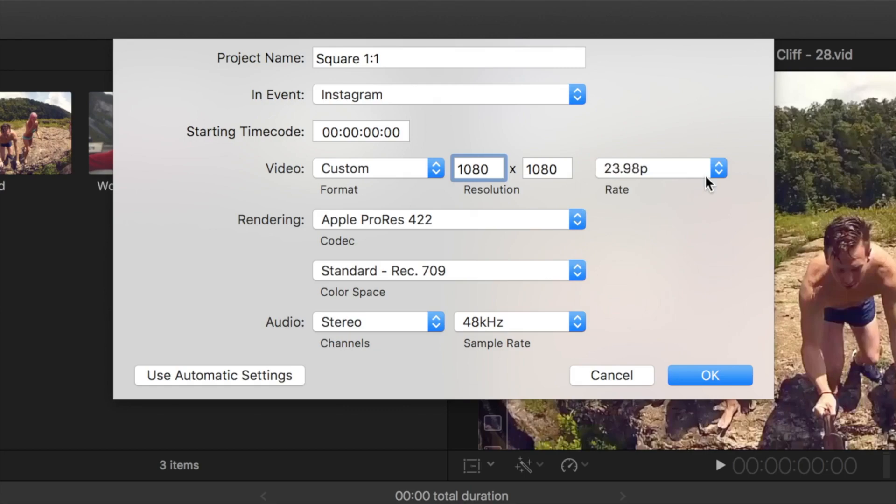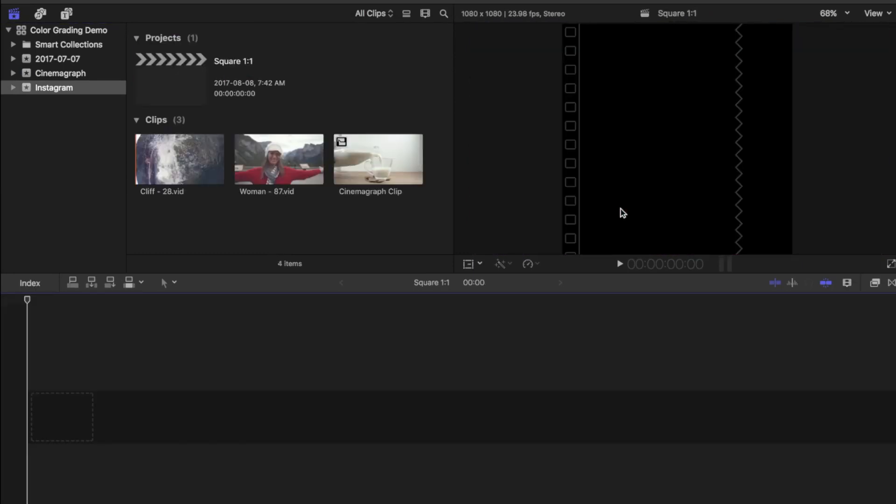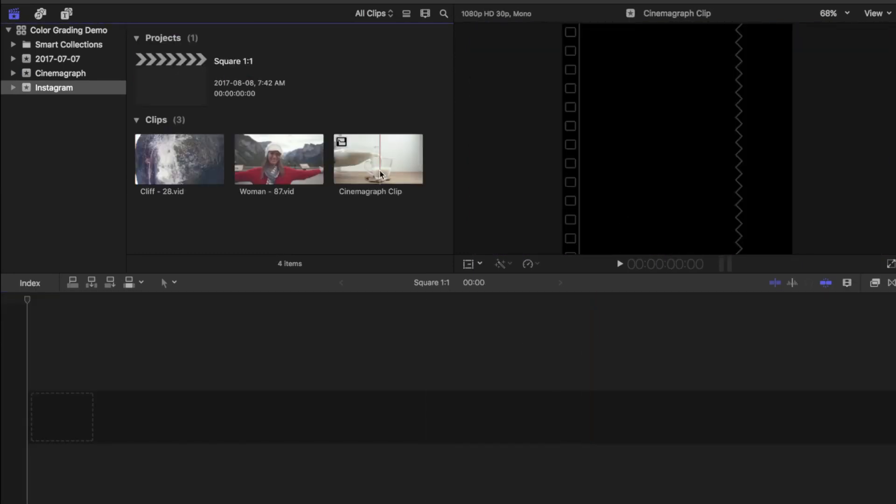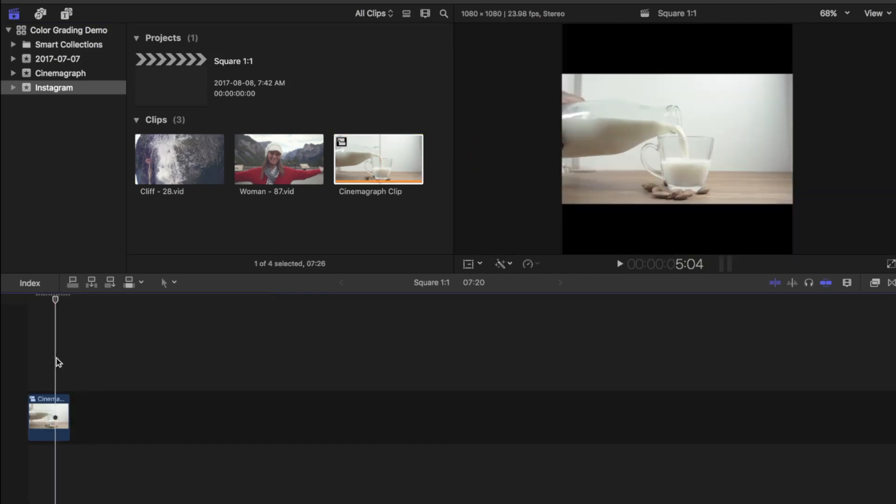Keep in mind, lower frame rate equals smaller file size. Let's hit OK. In the viewer we get a black square, and that's the size our video will be. Now I'll select a video from my browser and add it to my project.